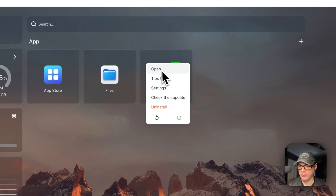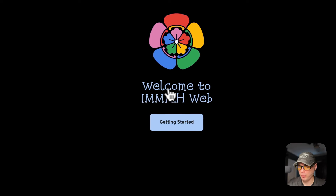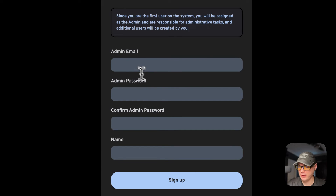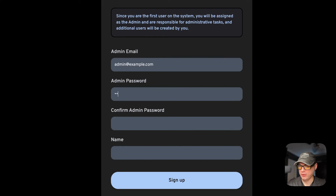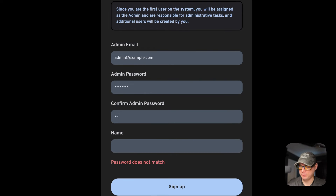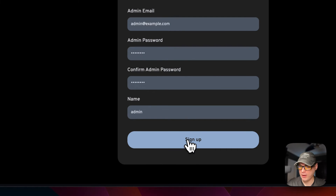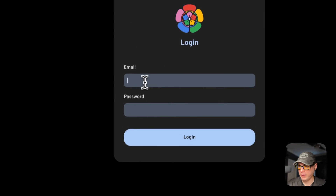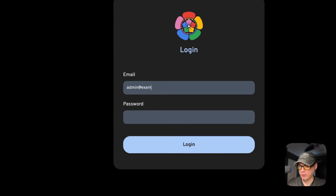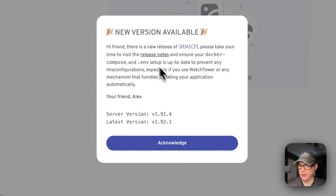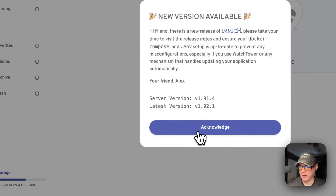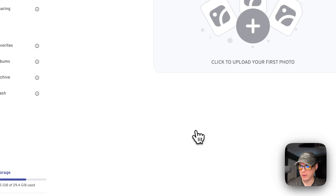Now I'm going to go to the UI. You can open it from the container options or directly. It says 'Welcome to Immich' — you can get started by typing in an email, a password, and your name, then sign up. Then you log in with that same information. It will note that there is a new version available — the versions change pretty frequently.